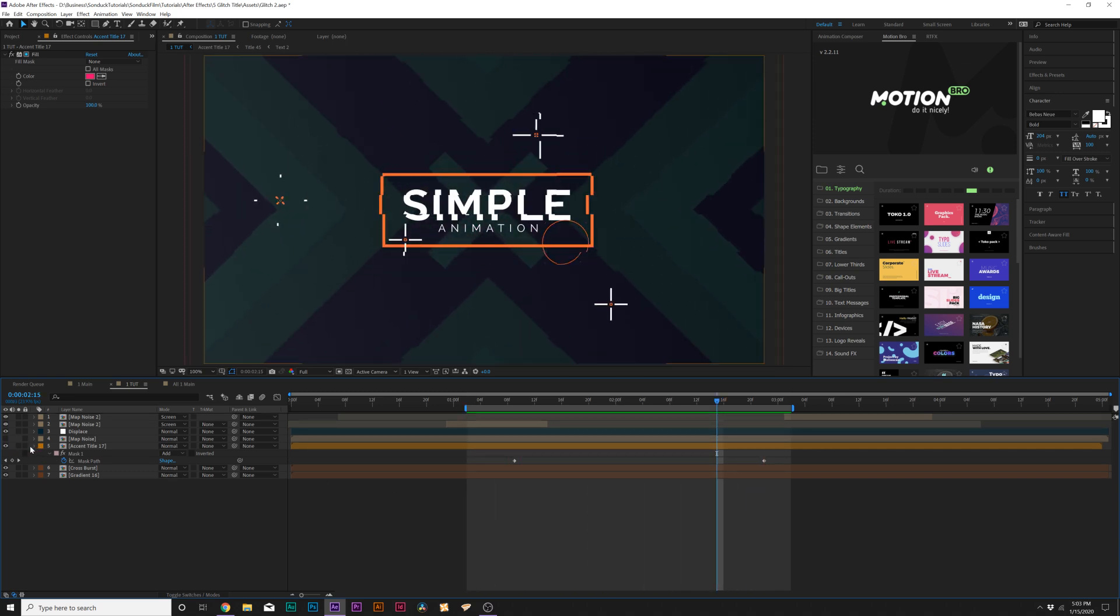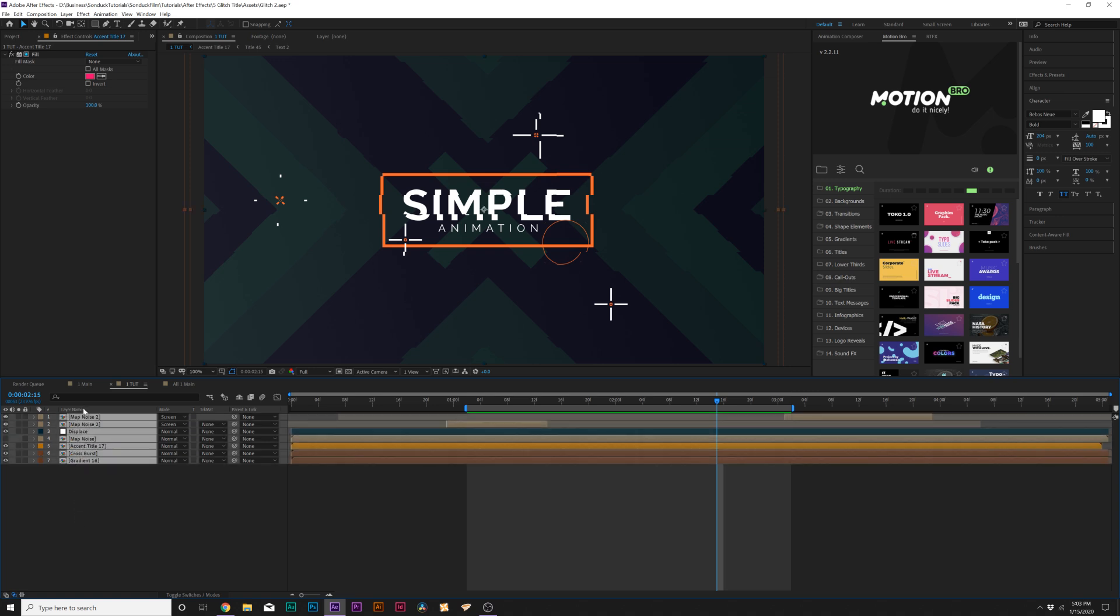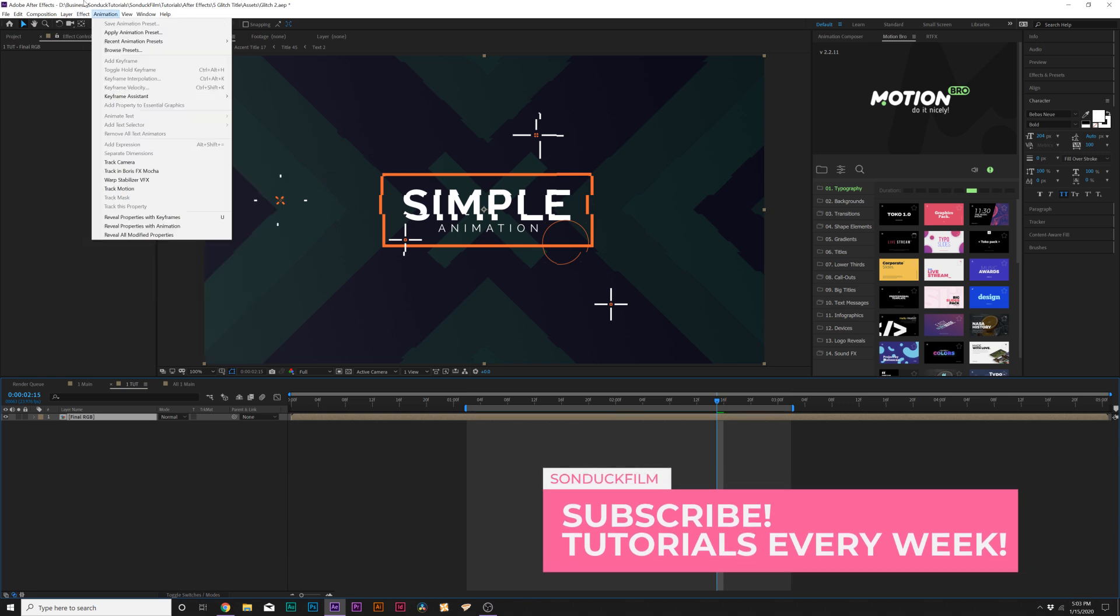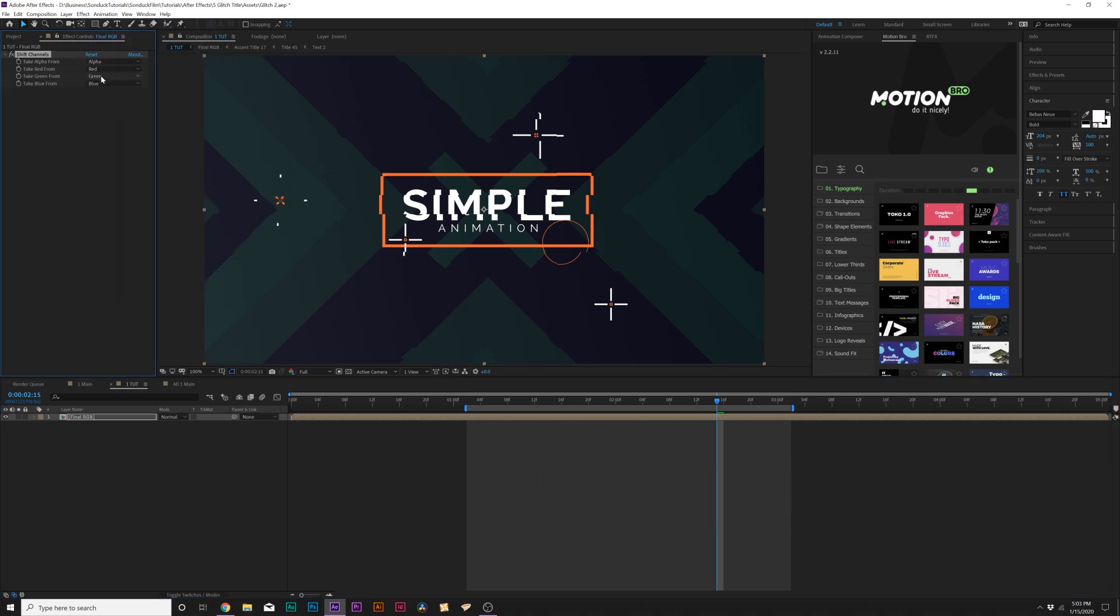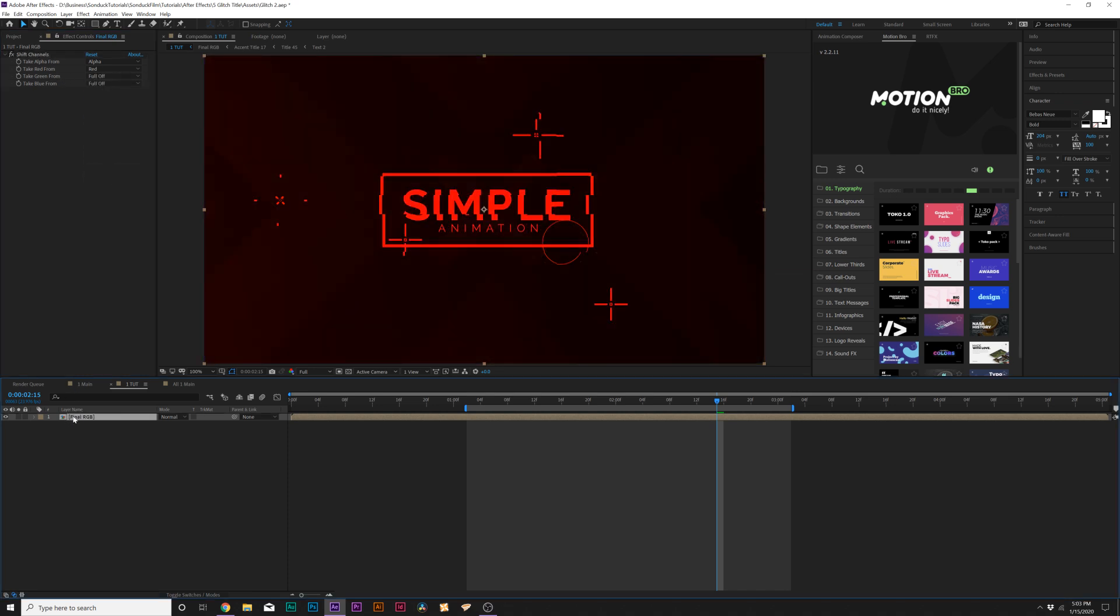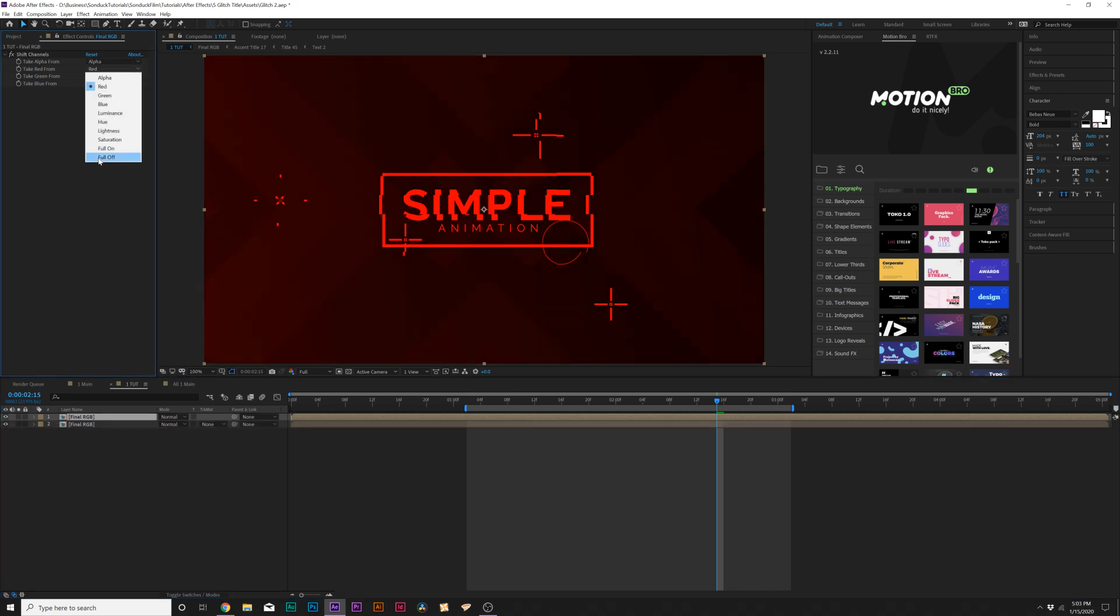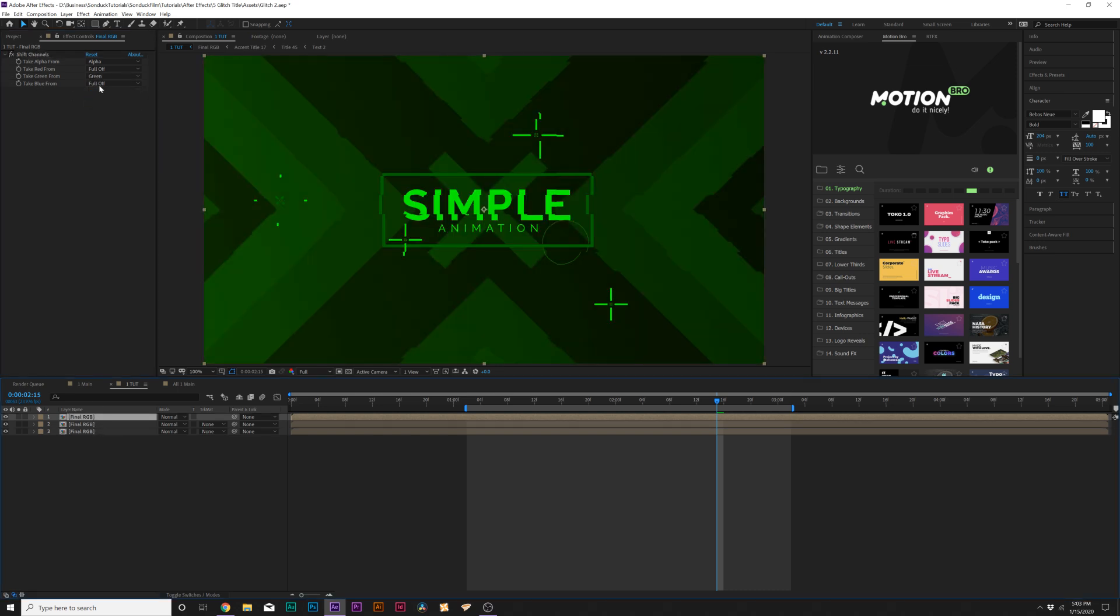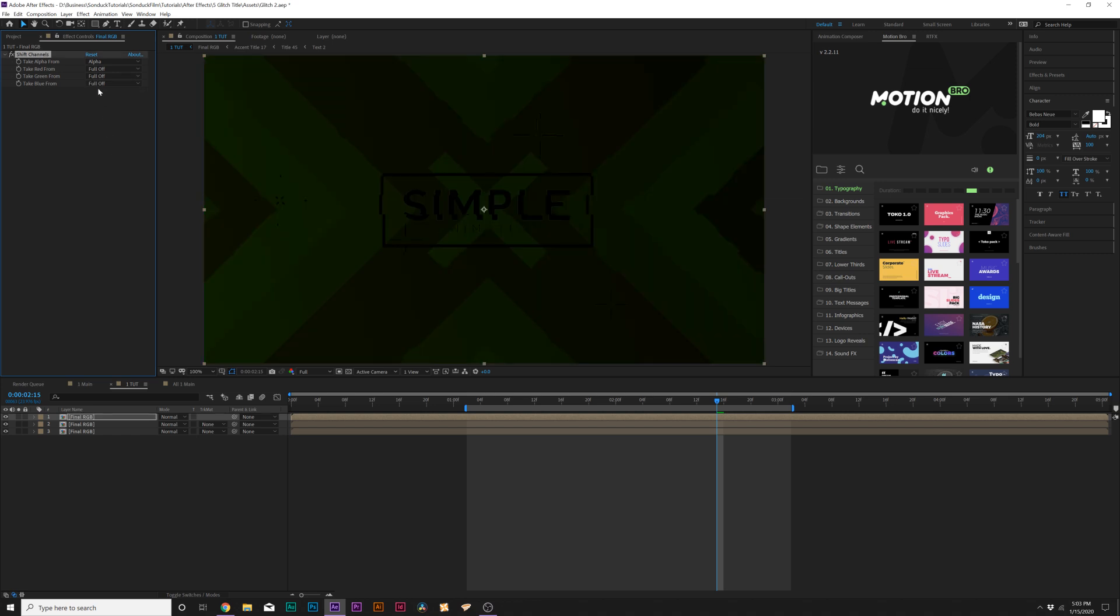So now for our fifth technique, this would not be a complete glitch tutorial if I didn't show you how to do any RGB splitting. It's really easy to do this. What we'll do when we're done, we'll grab all of our layers, go up to layer precompose and I'll just call this final RGB. Click OK. Then we'll go up to effect channel and we're going to grab shift channels. Where it says green, set this to full off. Where it says blue, set the full off as well. Then grab your layer down here, duplicate it. Where it says red, full off. Where it says full off from green, set that to green. Duplicate the layer again. Where it says green, set that to full off. And where it says blue, set it back to blue.